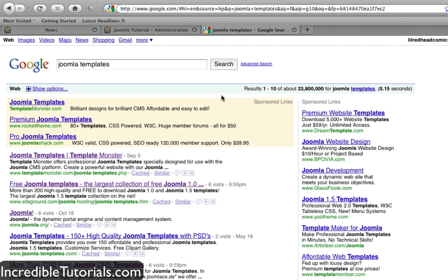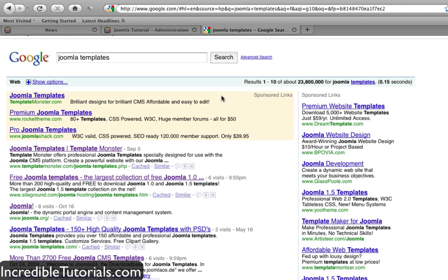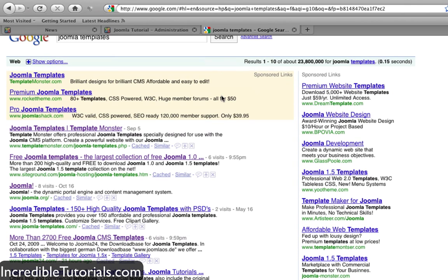We have a big list to choose from. There are free and paid templates out there. The difference, besides having to pay money for one, is that paid templates generally have more options available, more customization, and are usually more robust.